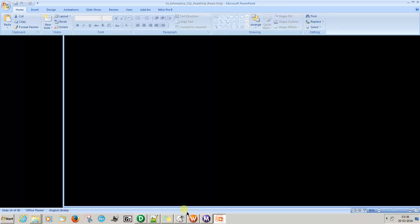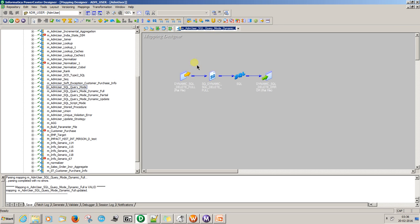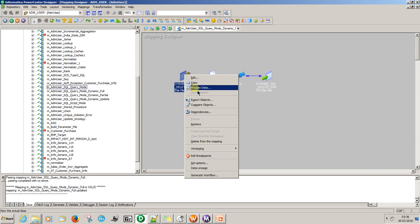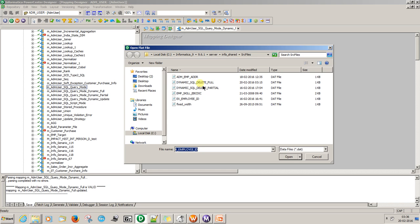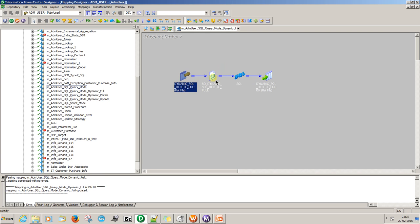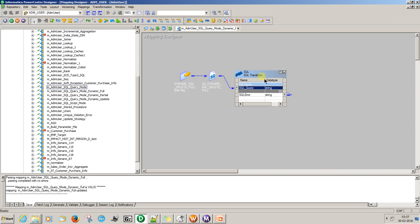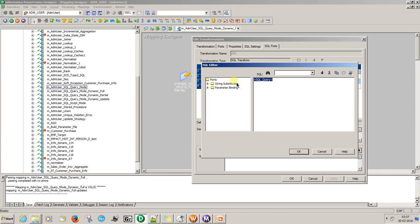Now coming to the Informatica mapping, it is a full dynamic SQL query — you can see it here. The query shows DELETE from the table where EMP_ID equals 4173. The SQL port is configured as a string substitution, passing the full dynamic SQL query through the SQL transformation.